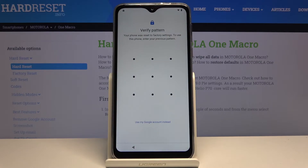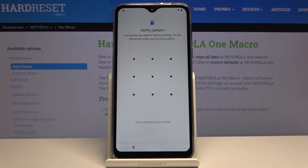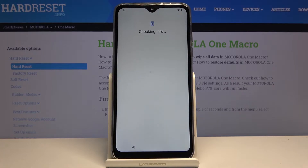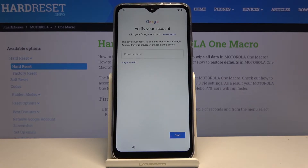Welcome. In front of me is a Motorola One Macro and today I'll show you how to bypass the Google verification on this device. As you can see, starting off, the device in front of me is locked and I have two ways of unlocking it: either via the pattern or using the account. Assuming we don't know both of them, we're going to proceed.